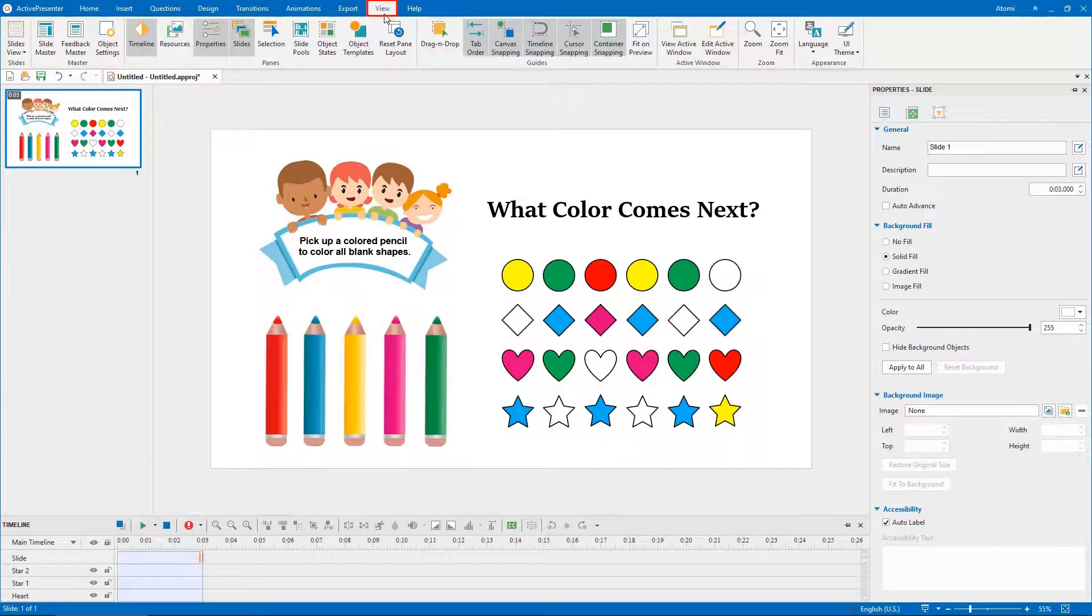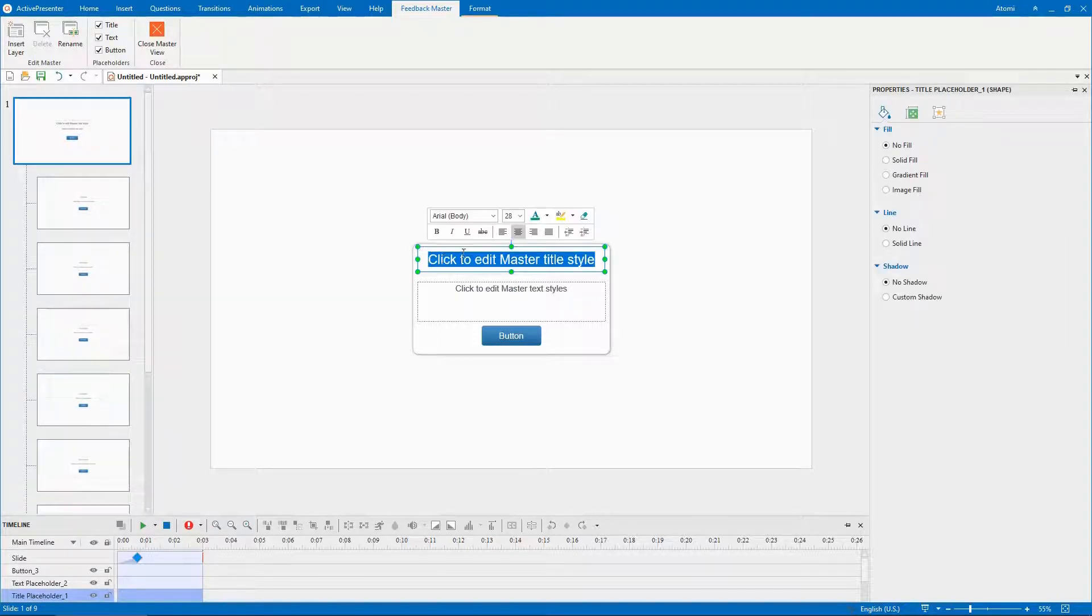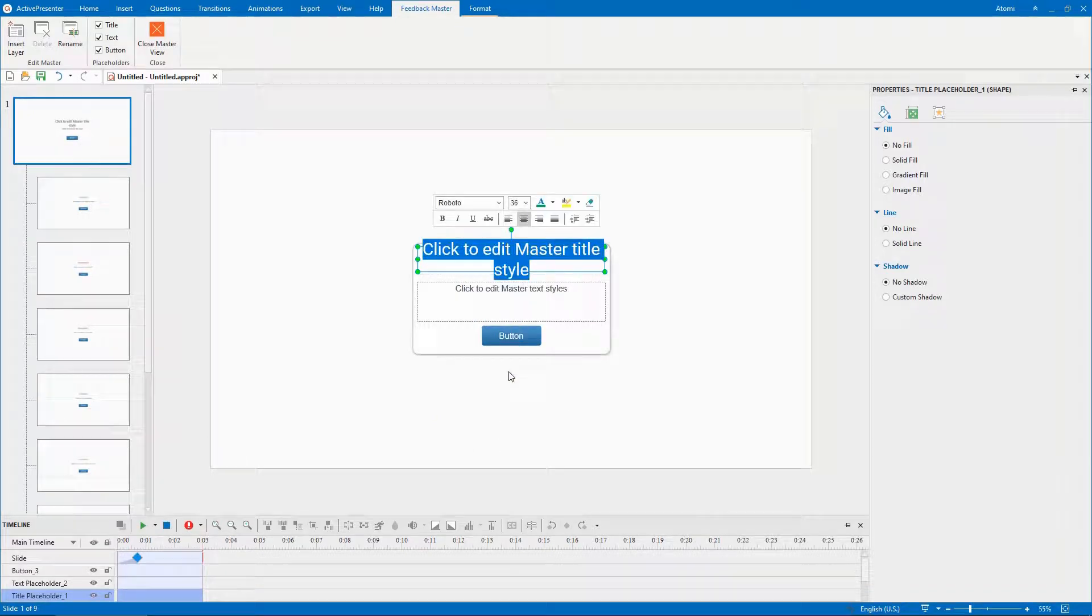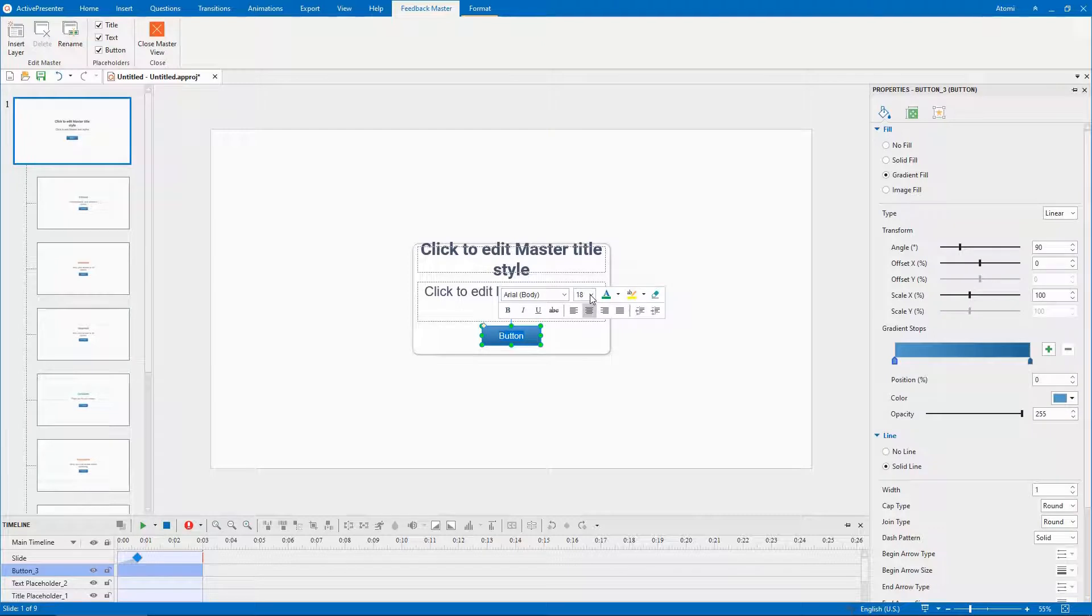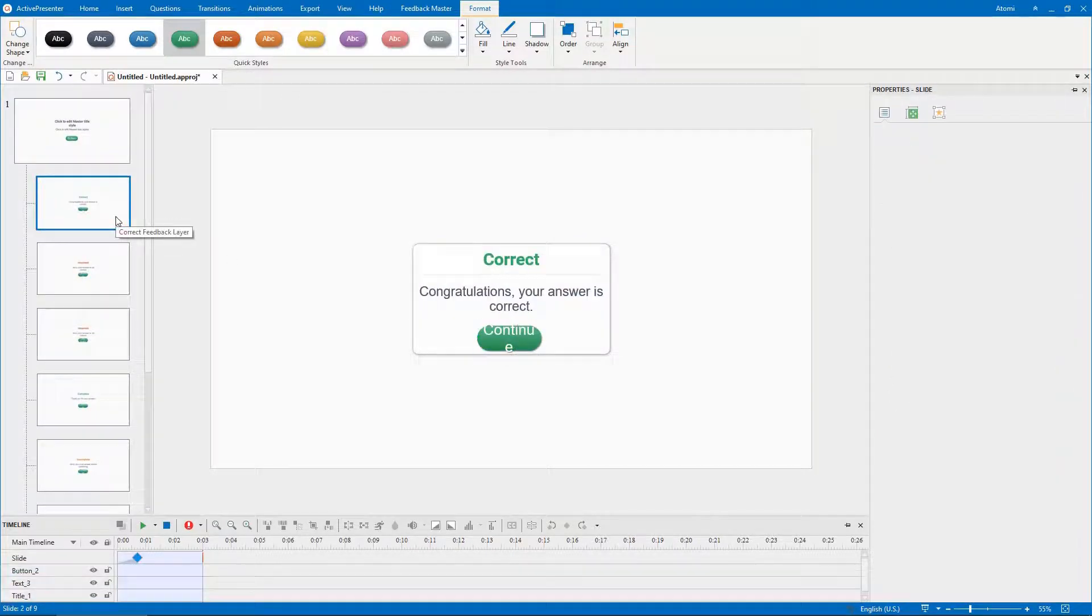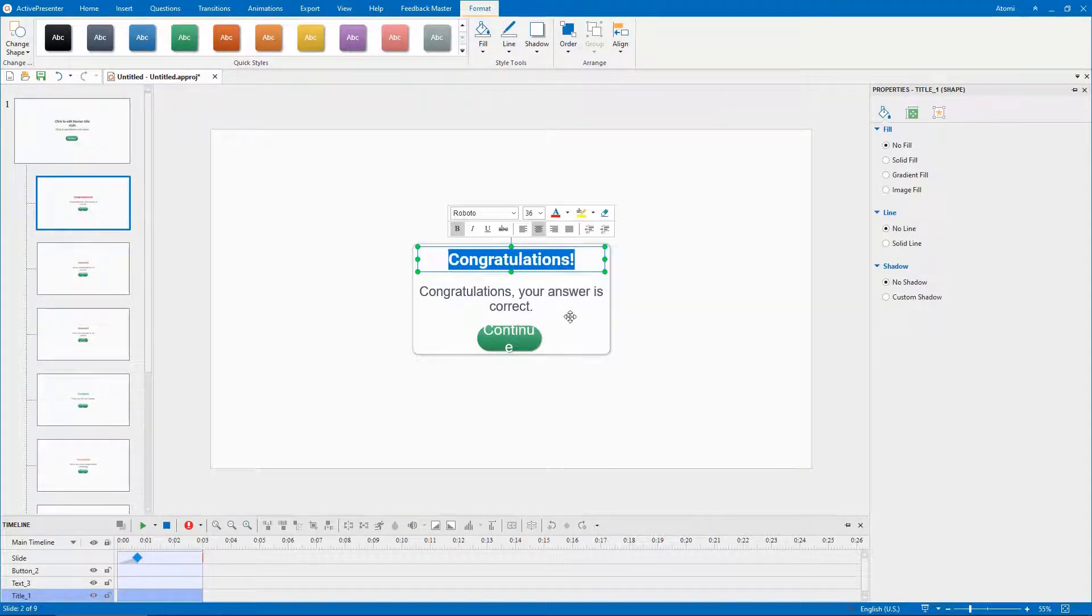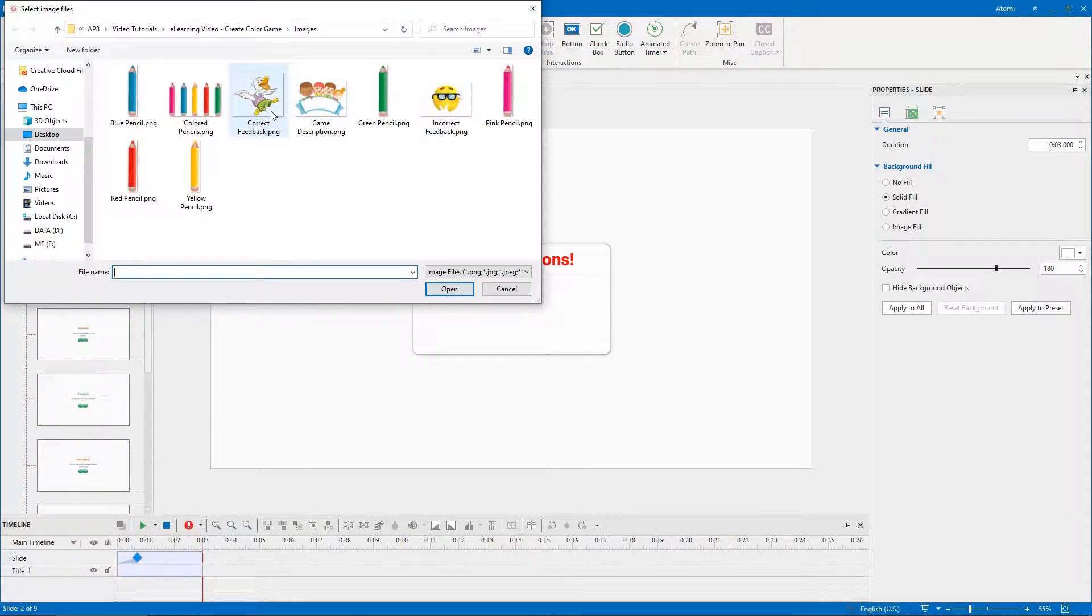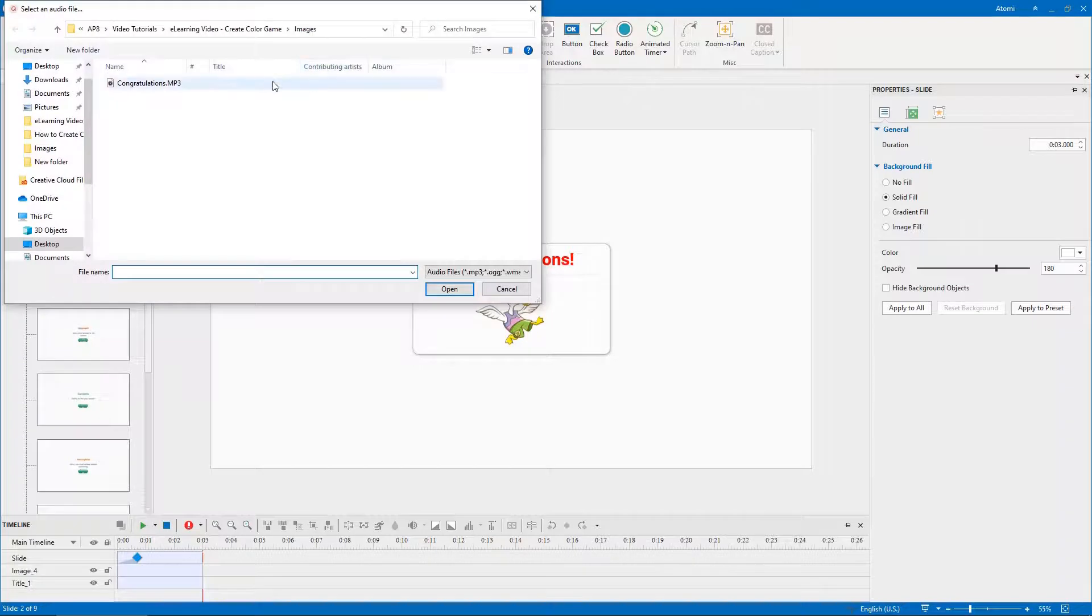Open the view tab, select feedback master. Here, you can edit font type, font size, and more. Select each feedback layer to customize it. For example, you can add images and insert audio to make the feedback more vivid.